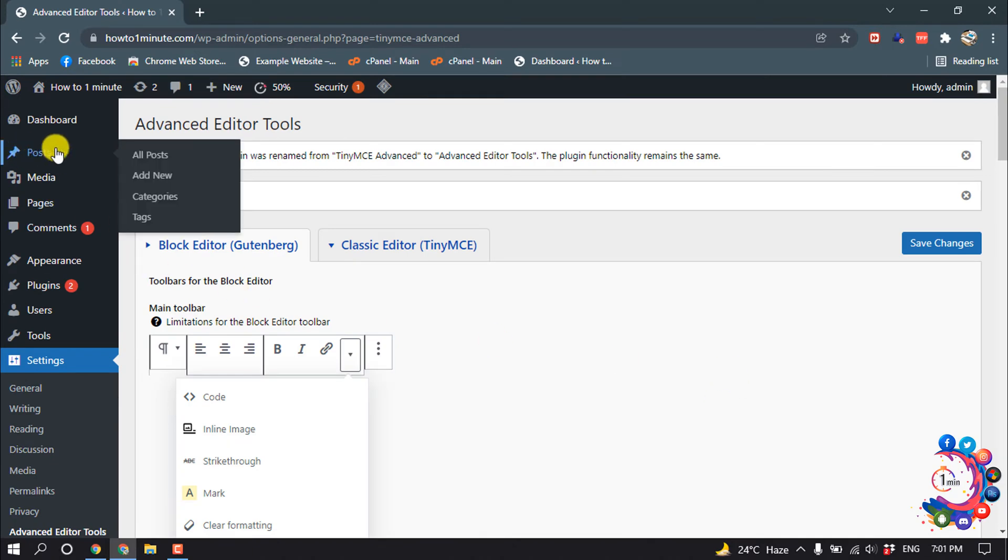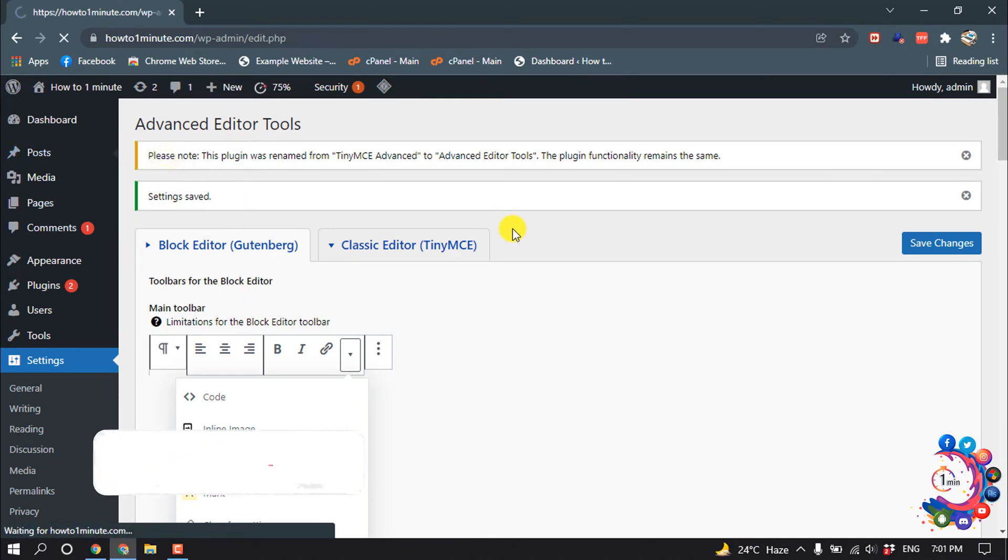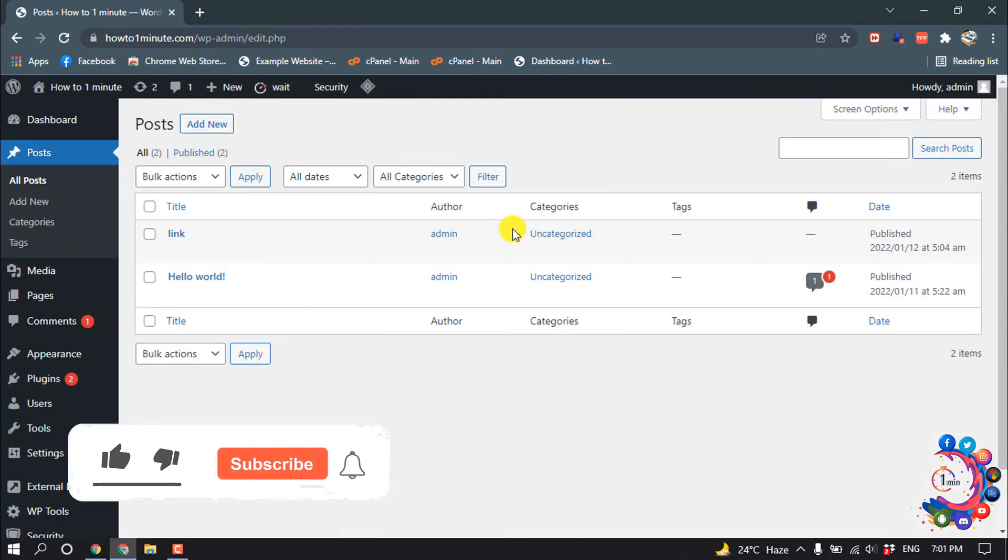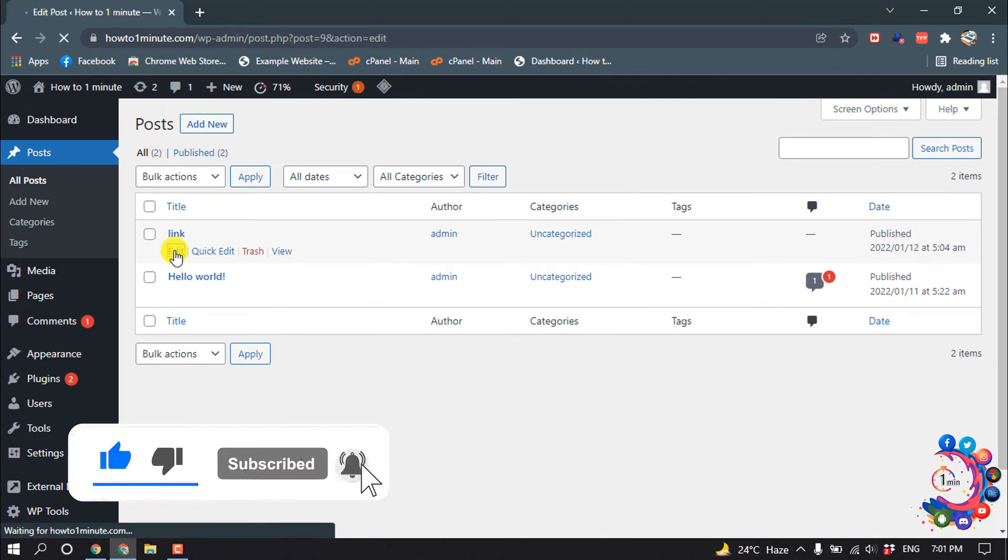So now I'm going to show how to change font size by opening a post from here to edit the font size.